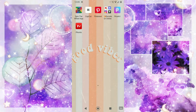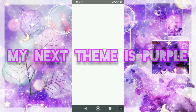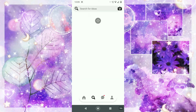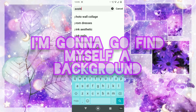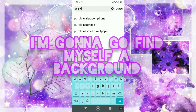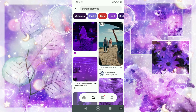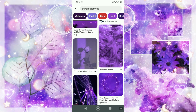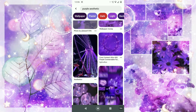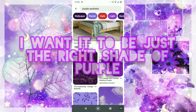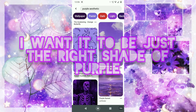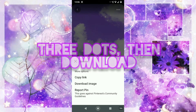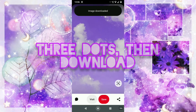The reason I haven't done a theme one is because my next theme is purple, so the theme is going to be purple. I'm going to go and find myself a purple aesthetic background. I don't want it to be too light, but I also don't want it to be too dark — I want it to be like the right shade of purple for what I'm going with. This one looks nice, so I'm going to click the three dots in the corner and download the image.